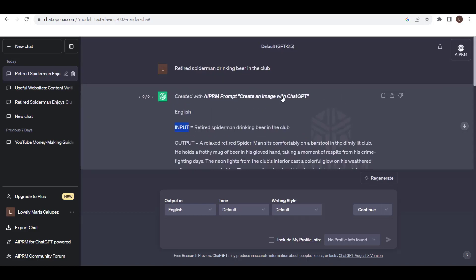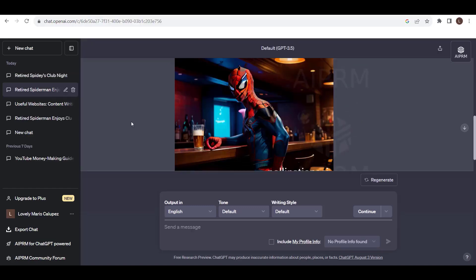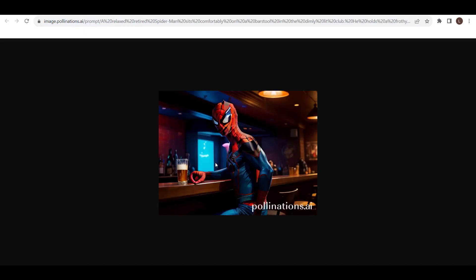Here you can see input: retired Spider-Man drinking beer in the club. Output: a relaxed retired Spider-Man sits comfortably on a bar stool in the dimly lit club. Wow, we got an image right inside ChatGPT. Isn't this amazing? It looks like a real photo. You can try it to see for yourself.